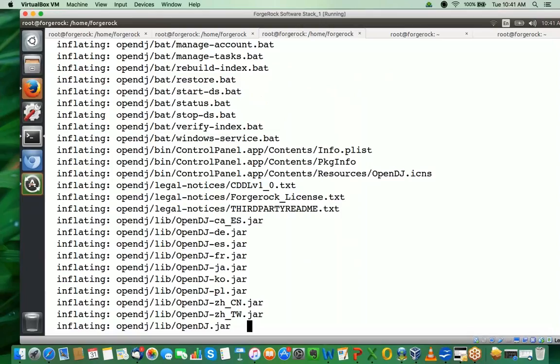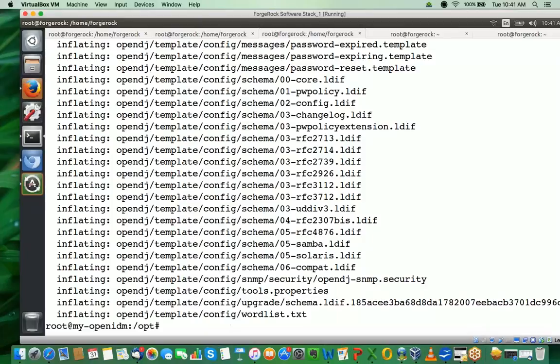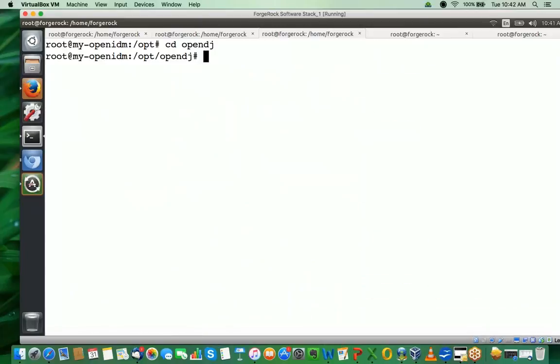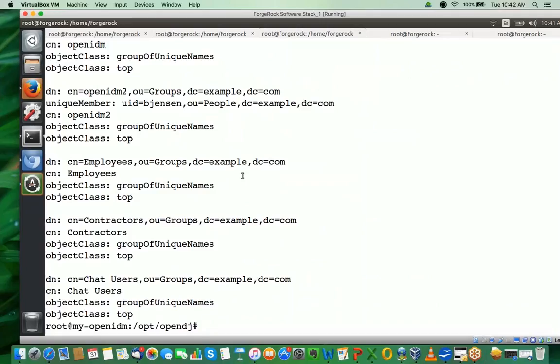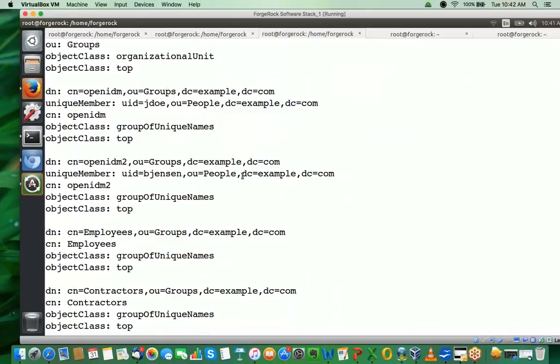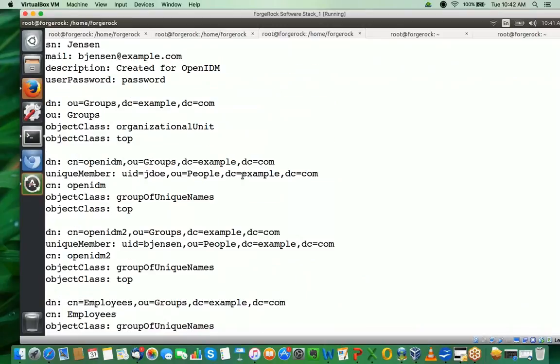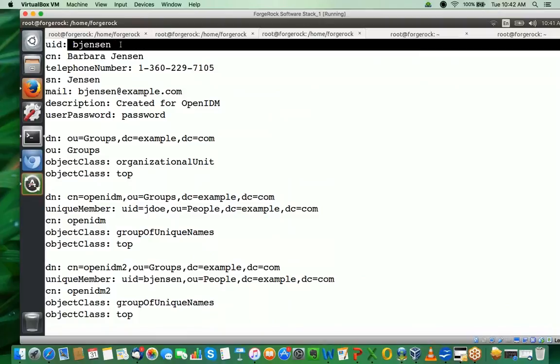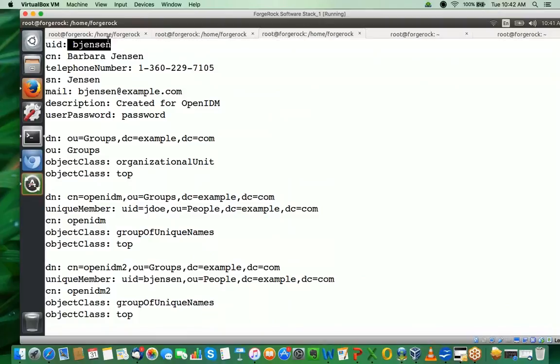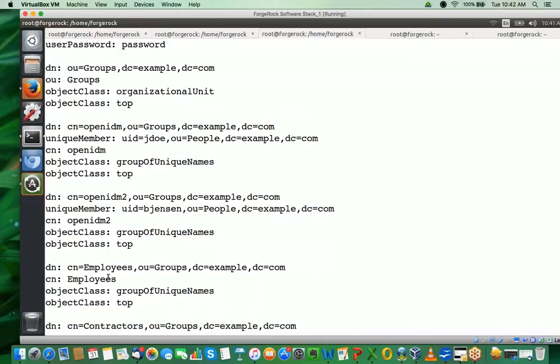I'm going to unzip OpenDJ and run the setup. I have an example.ldif file for this purpose. This file contains a couple of users - one with user ID bjensen and another with user ID carter. I also have some groups in here: one is the employees group and the other is the contractors group.